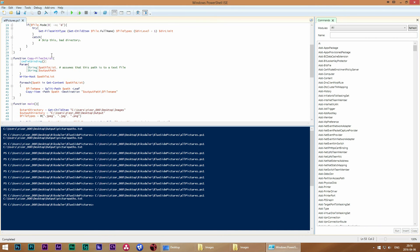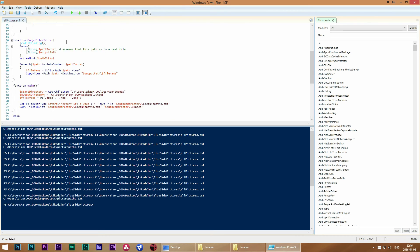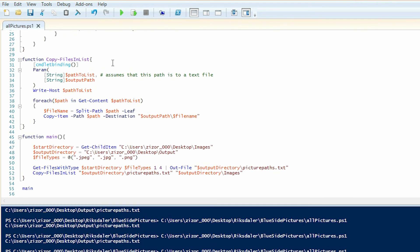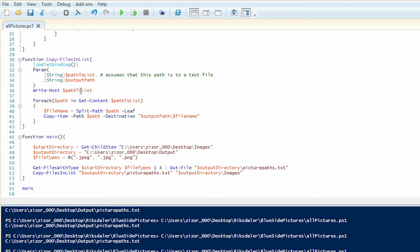So what does copy-files-in-list do? Well, it takes the path to a text file, which is assumed to have the format of one full path per row, and the output path as in the place where we want to copy all of the items that we found in the text file.